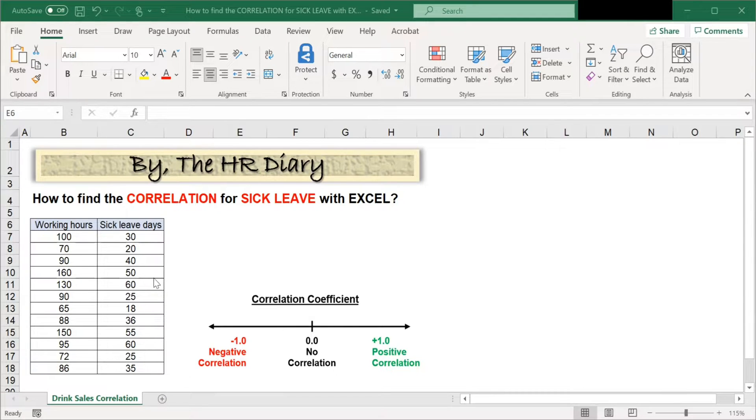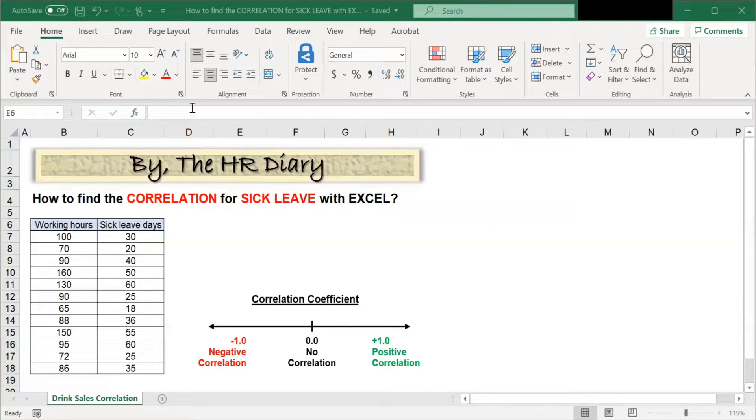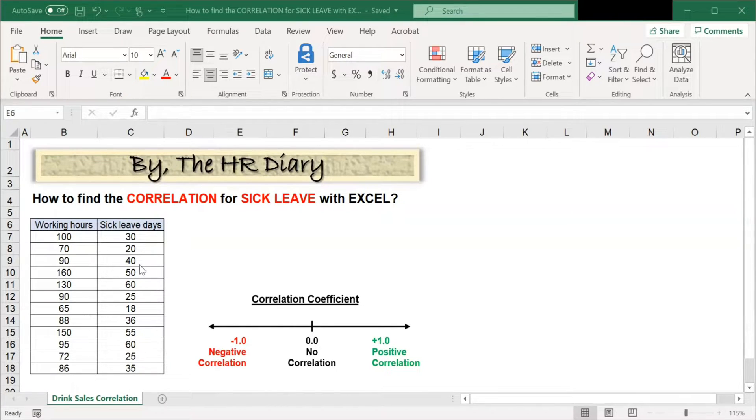In this spreadsheet, I've got the working hours in column B and the sick leave in column C. Note that there are no blank cells in this data.